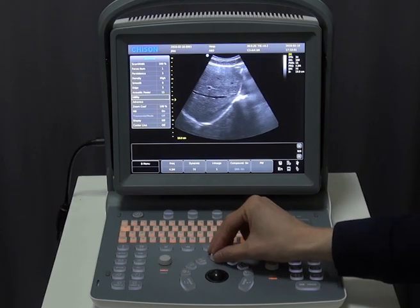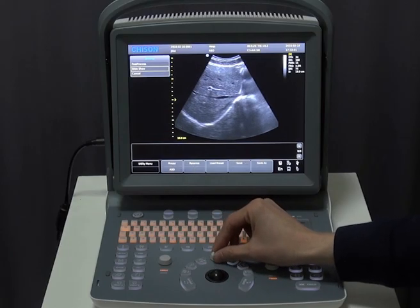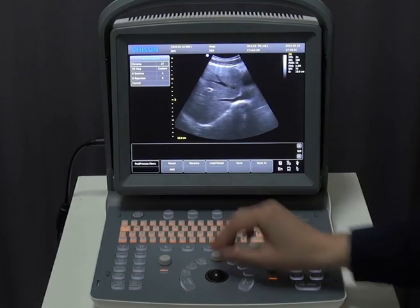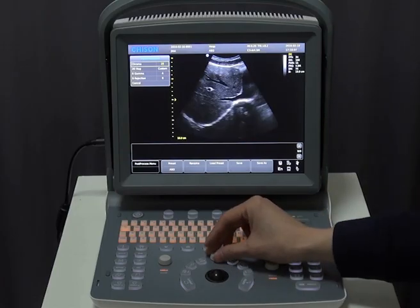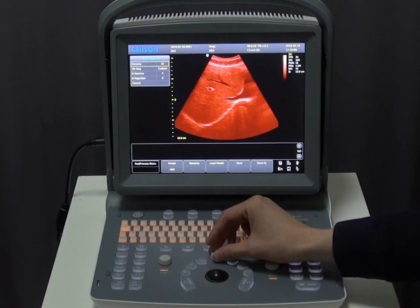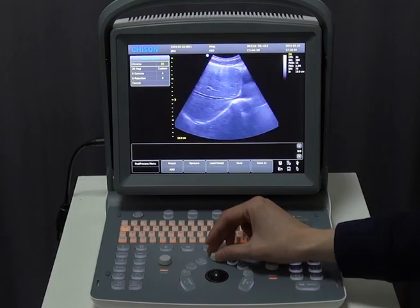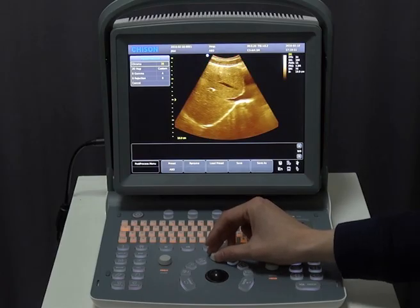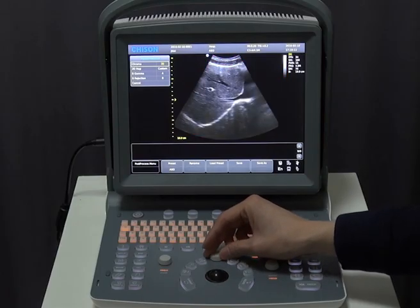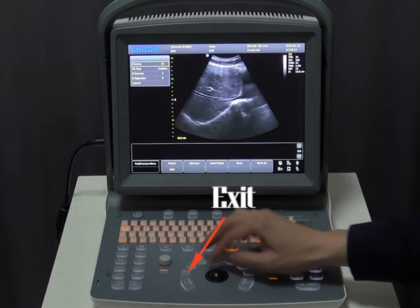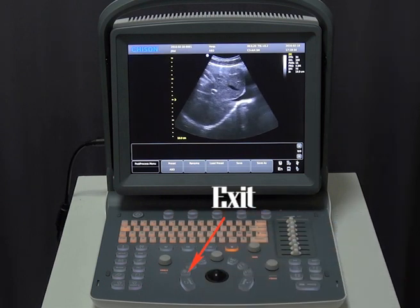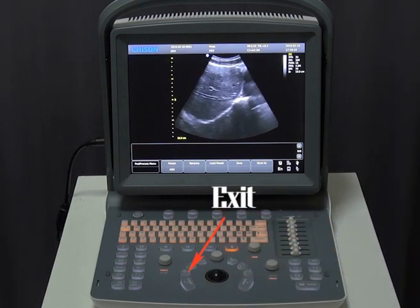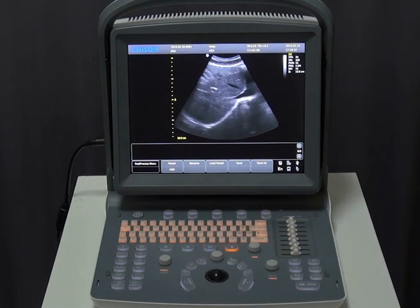For B mode chroma, click Utility, then click Post Processing. We have 40 kinds of chromas available. When we are done, push the exit button and we will go back to where we began.